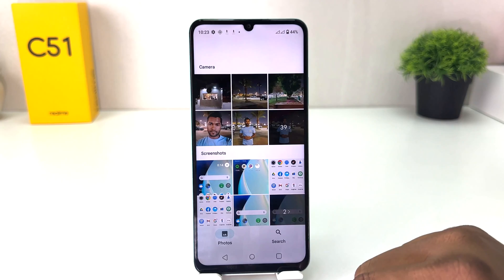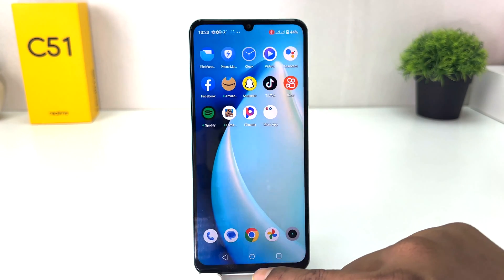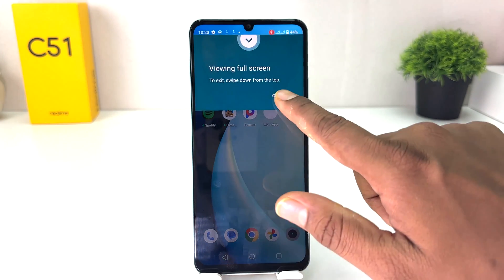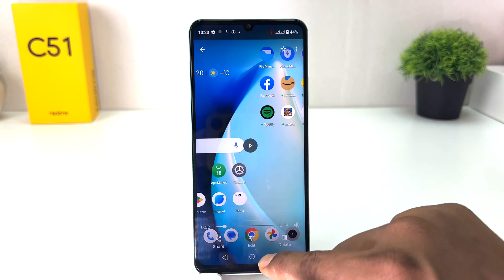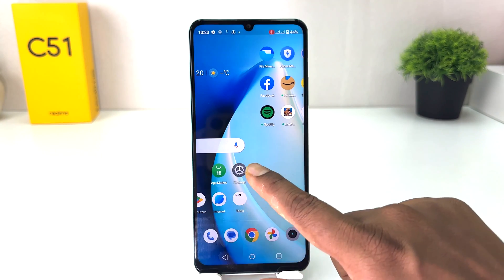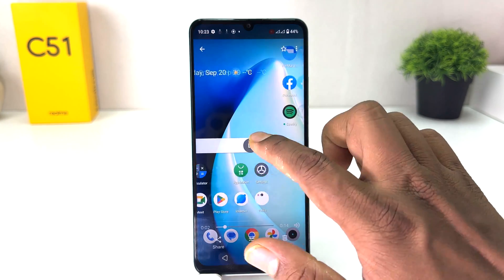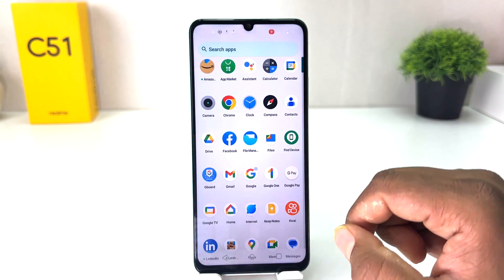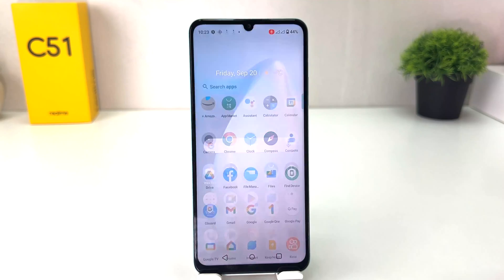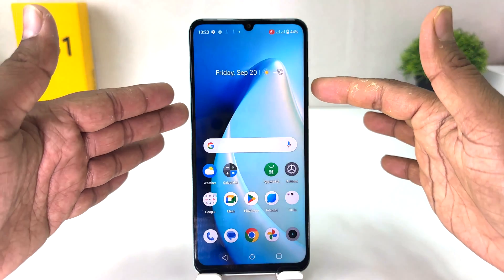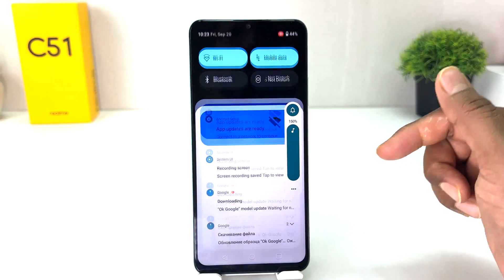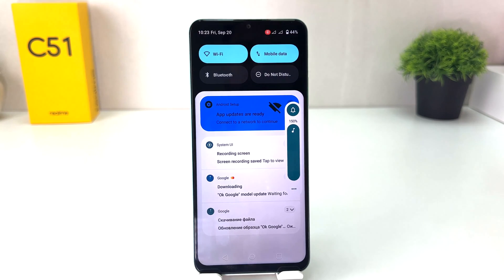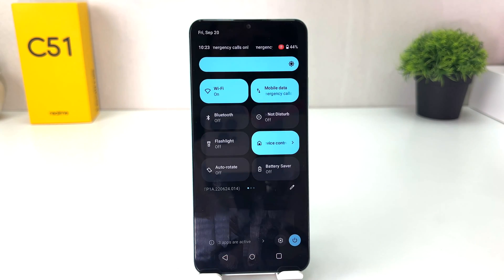If I go to the Photos album, we will see the recording I just made appearing here. So this is how you can easily record your screen in your Realme C51. That's all for now, thanks for watching my video, see you in the next one — peace.